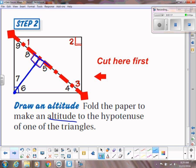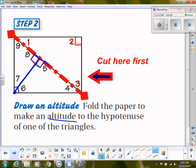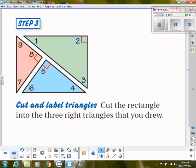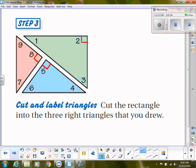Cut along that altitude line. Before you cut, label the angles: four, five, and six on one piece, and seven, eight, and nine on the other. When you finish cutting, you should have three separate triangles — the big green one labeled one, two, and three; the medium blue one labeled four, five, and six; and the smallest orange one labeled seven, eight, and nine. Angle two, five, and eight are the right angles in each respective triangle.